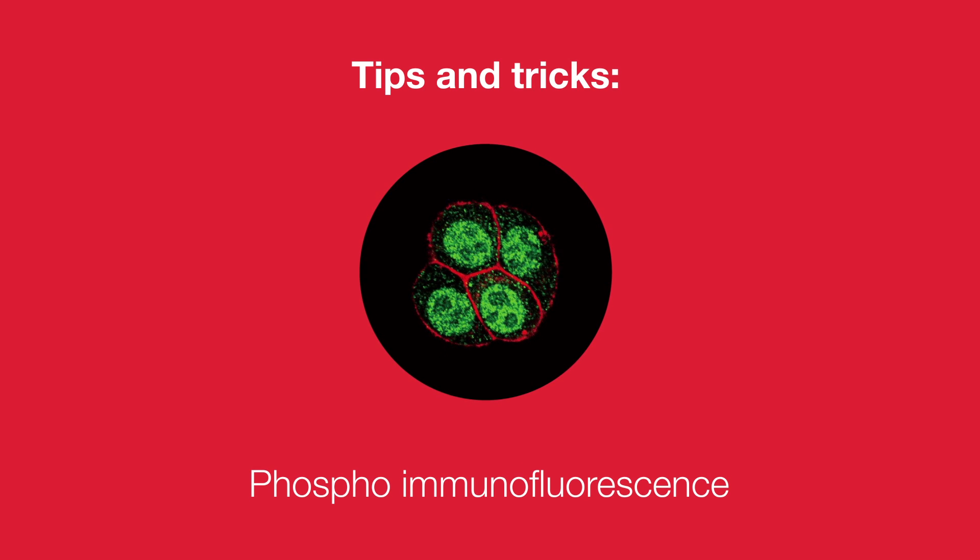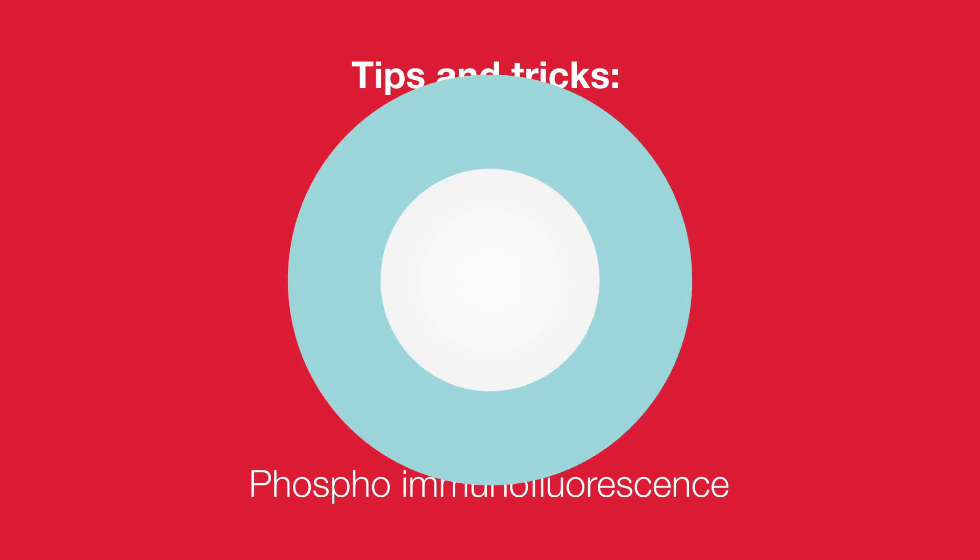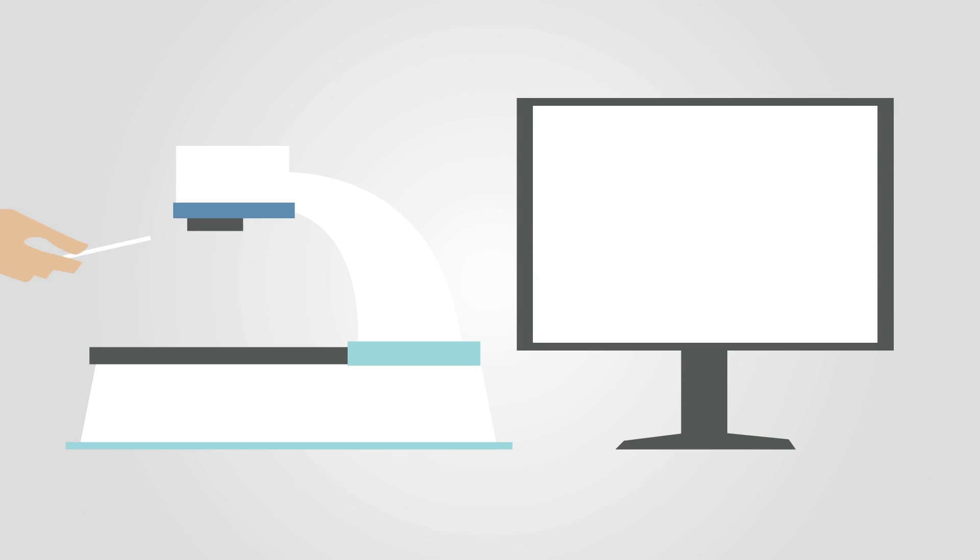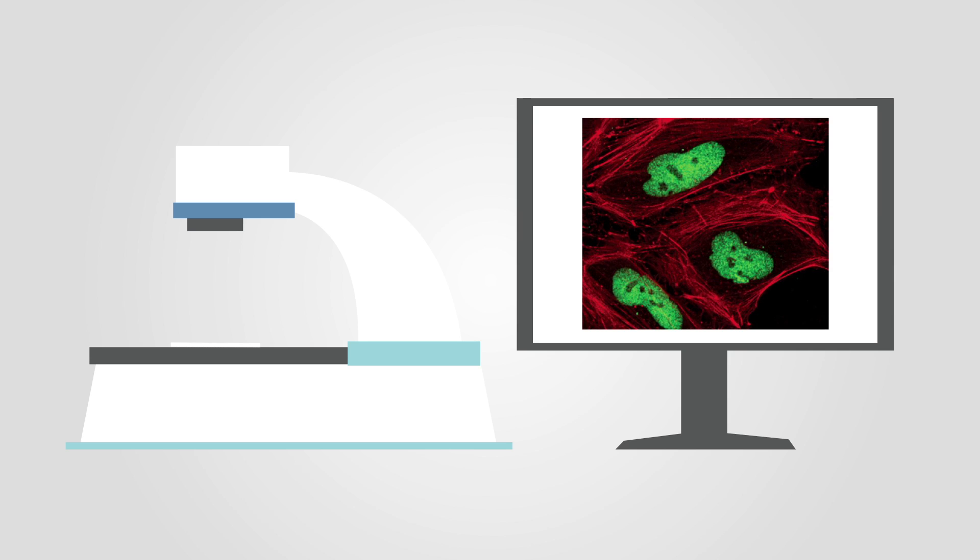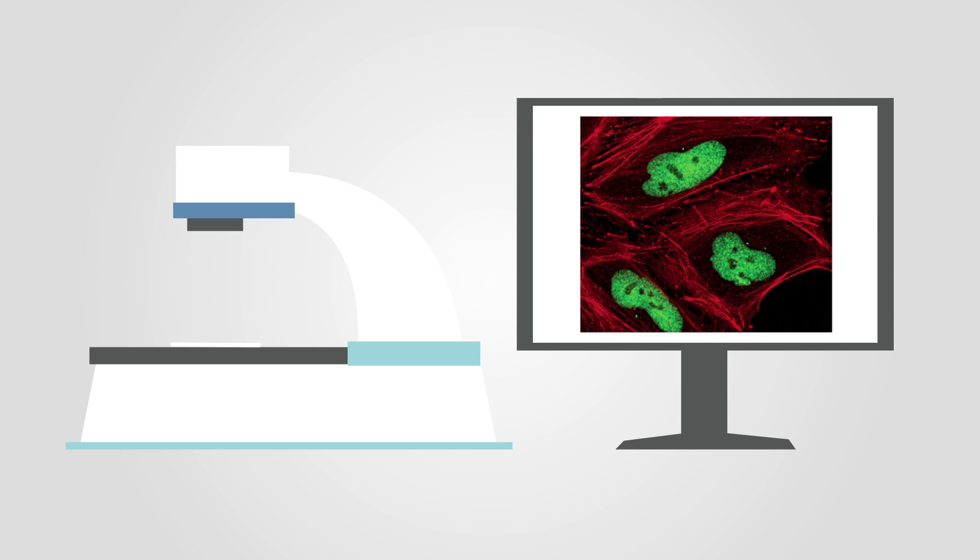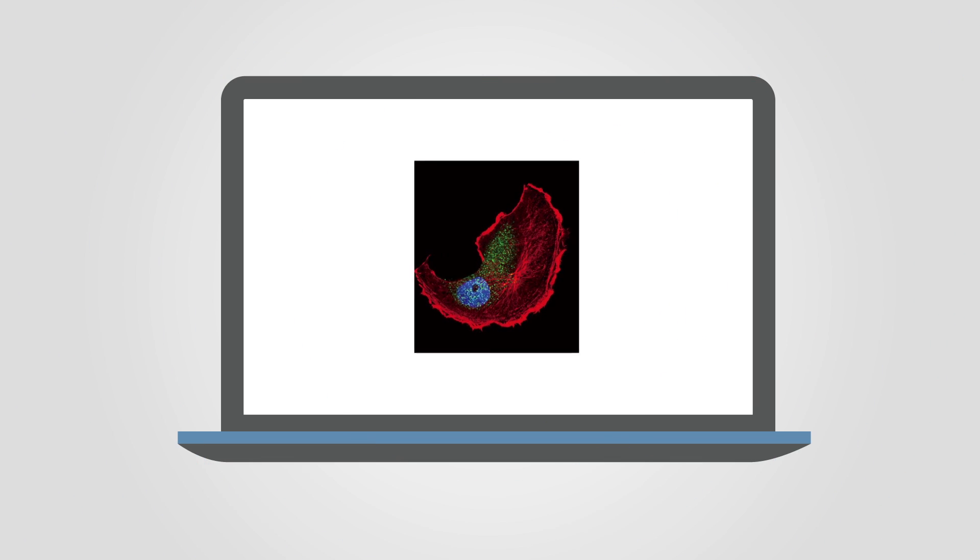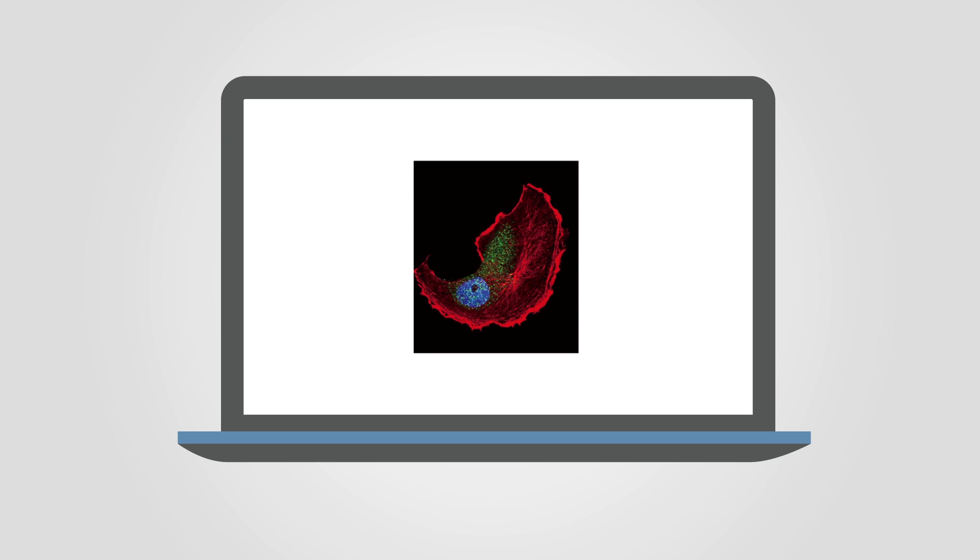Immunofluorescence is a technique for labeling specific proteins using antibodies conjugated to or detected by a fluorescent reporter. Here are a few tips and tricks that can help you obtain optimum and reproducible results.